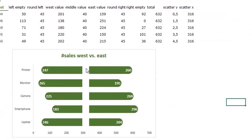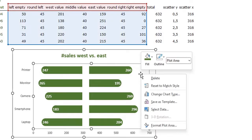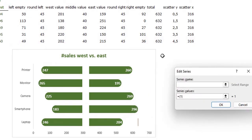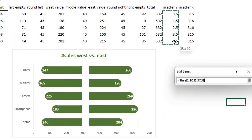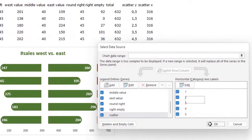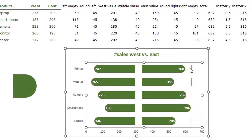The only thing left is to add the pictures, and for that we need a scatter plot. Right-click in the chart, go to Select Data, add another data series called 'scatter', and add the scatter Y values as the series values. Press OK. Then right-click in the chart and choose Change Chart Type — we are going to select a Combo chart type.